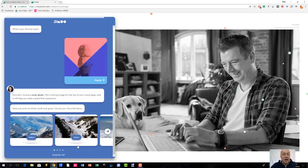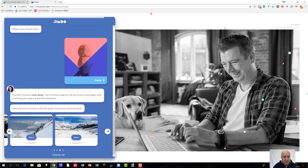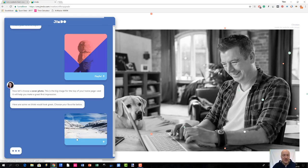In the next section, Jimdo Dolphin wants you to select the cover photo for your site. Once again we have different options to choose from. Let's say I want to pick this one — you can of course surprise yourself by picking something random, but I will stick with the options that Jimdo Dolphin is showing me, so I choose 'select.'